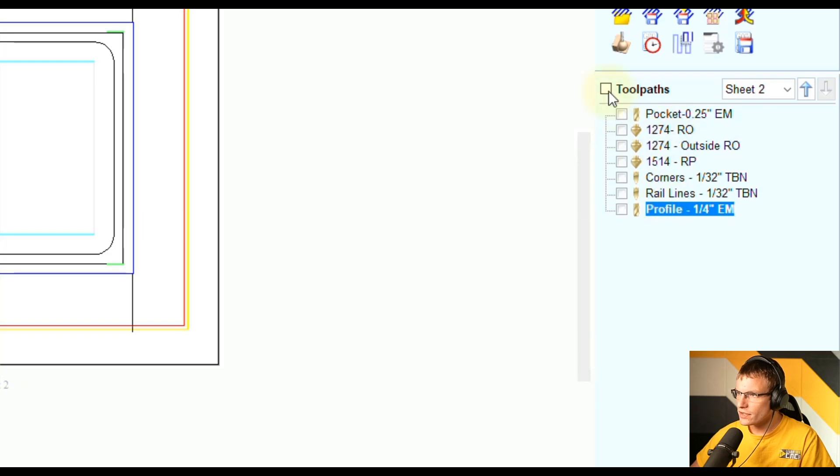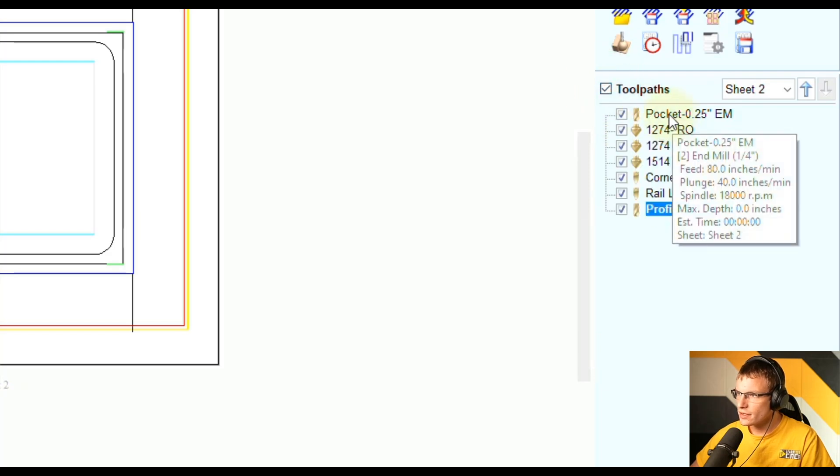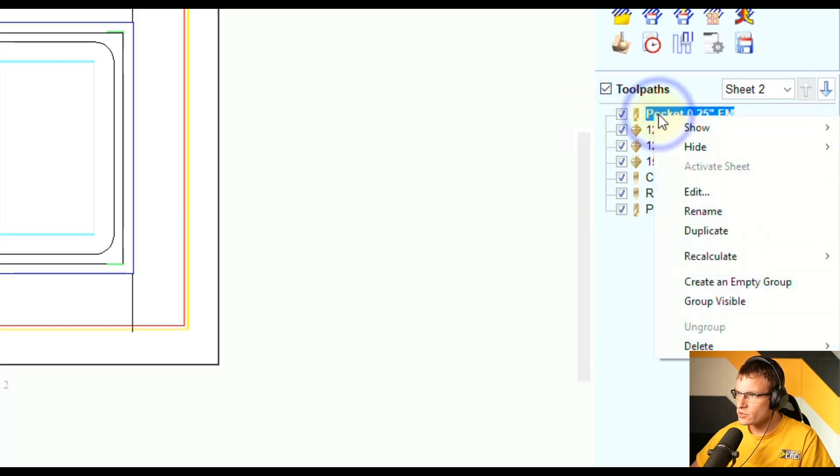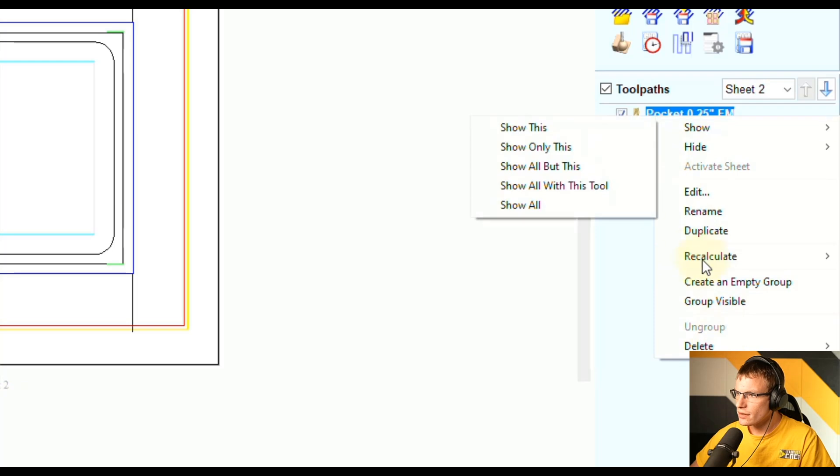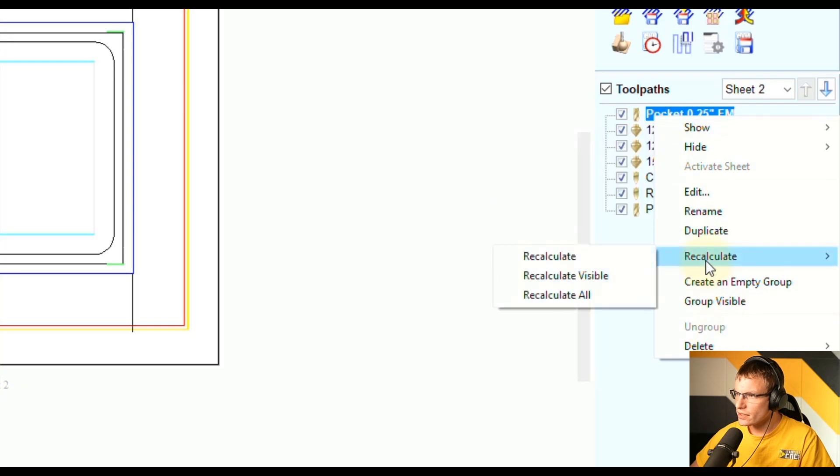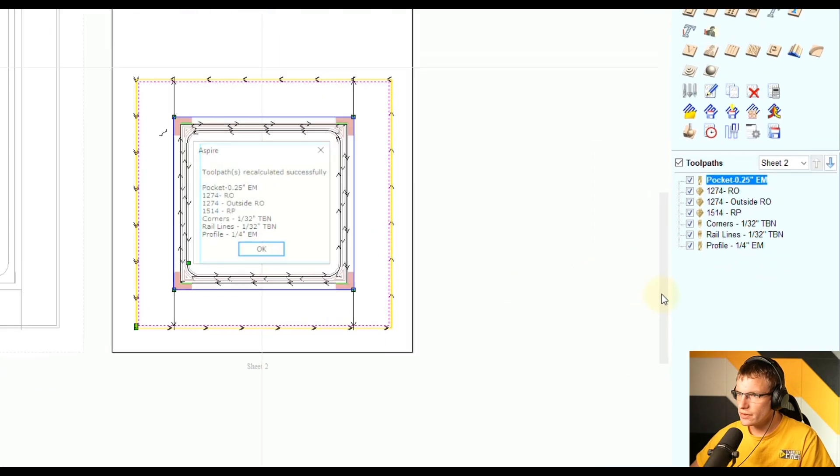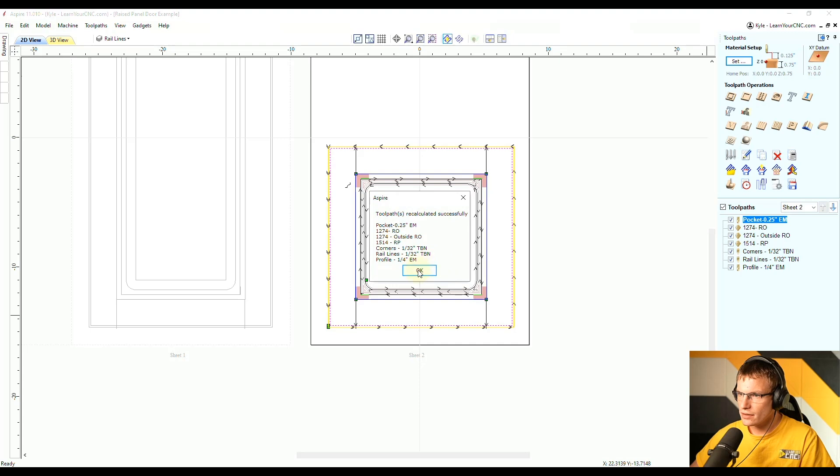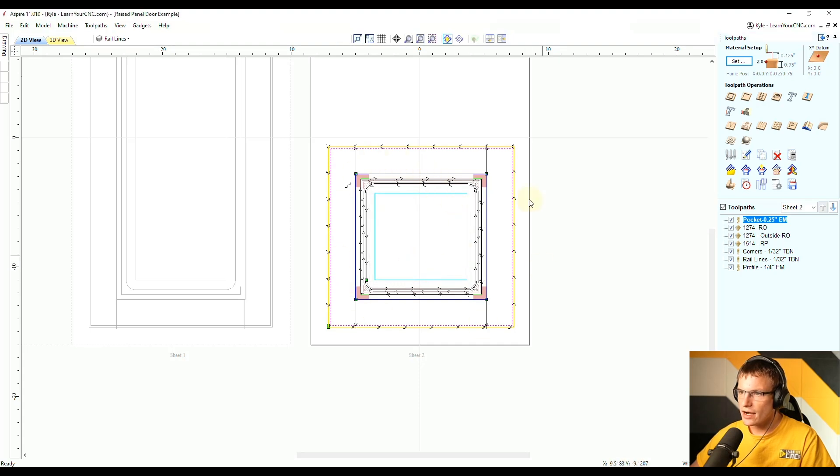And you'll see it'll automatically create the tool pass right here. And now all I have to do is select those. And sometimes you have to right click and recalculate these ones. So I'm going to click recalculate visible. Click OK. And now you can see that automatically created the tool pass for this new size door.